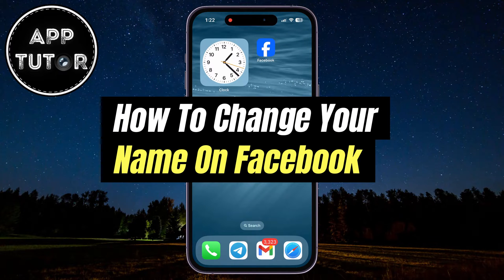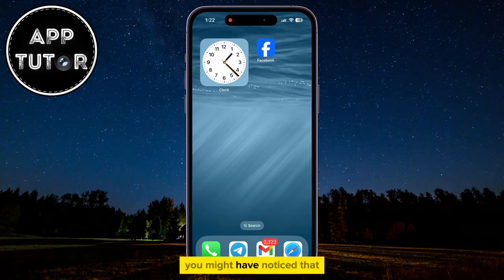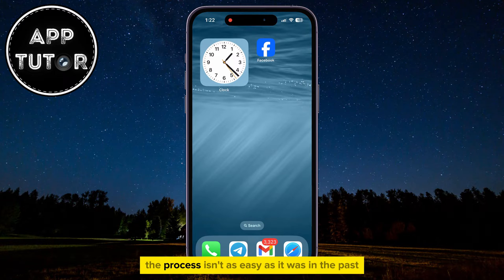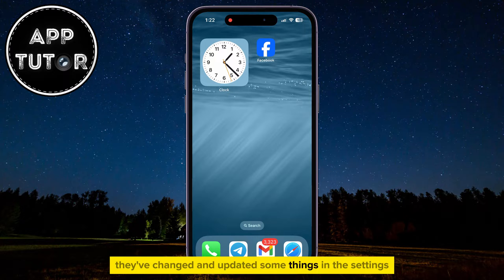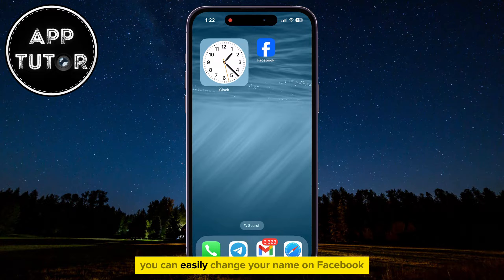Let's see how to change your name on Facebook. If you need to change your Facebook name for personal or some other reasons, you might have noticed that the process isn't as easy as it was in the past. They've changed and updated some things in the settings, but just follow my steps and I will show you how you can easily change your name on Facebook.